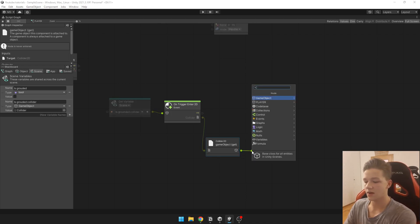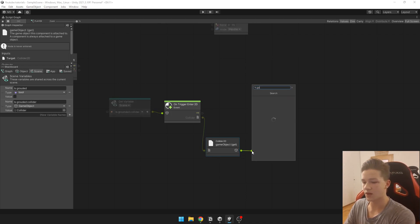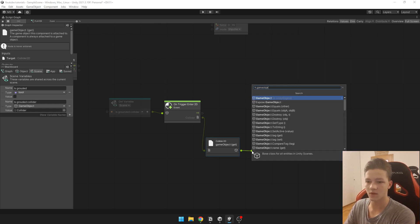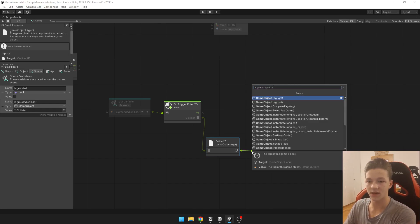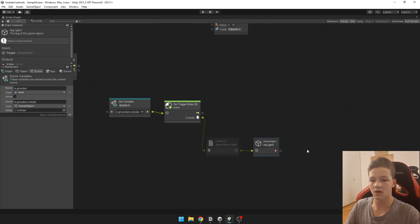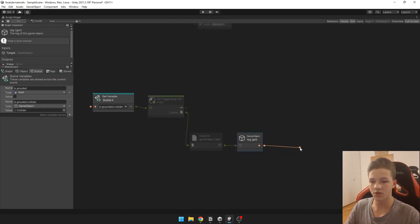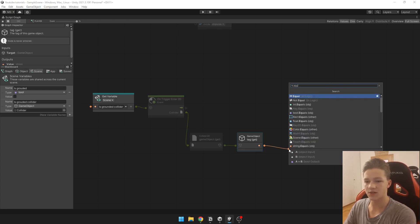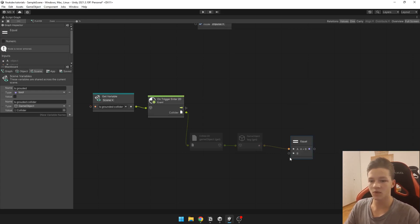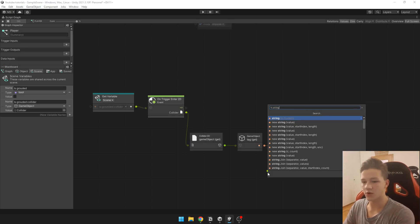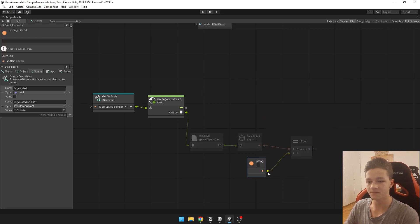So we just say game object tag get. We just ask if it is equal to our tag, for example tag ground.